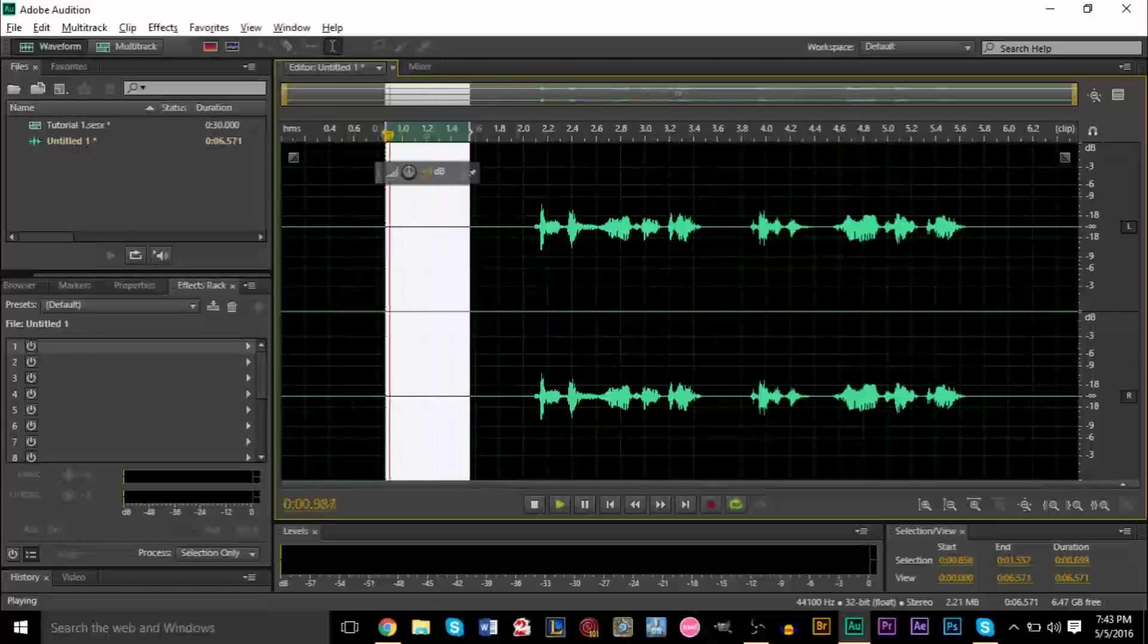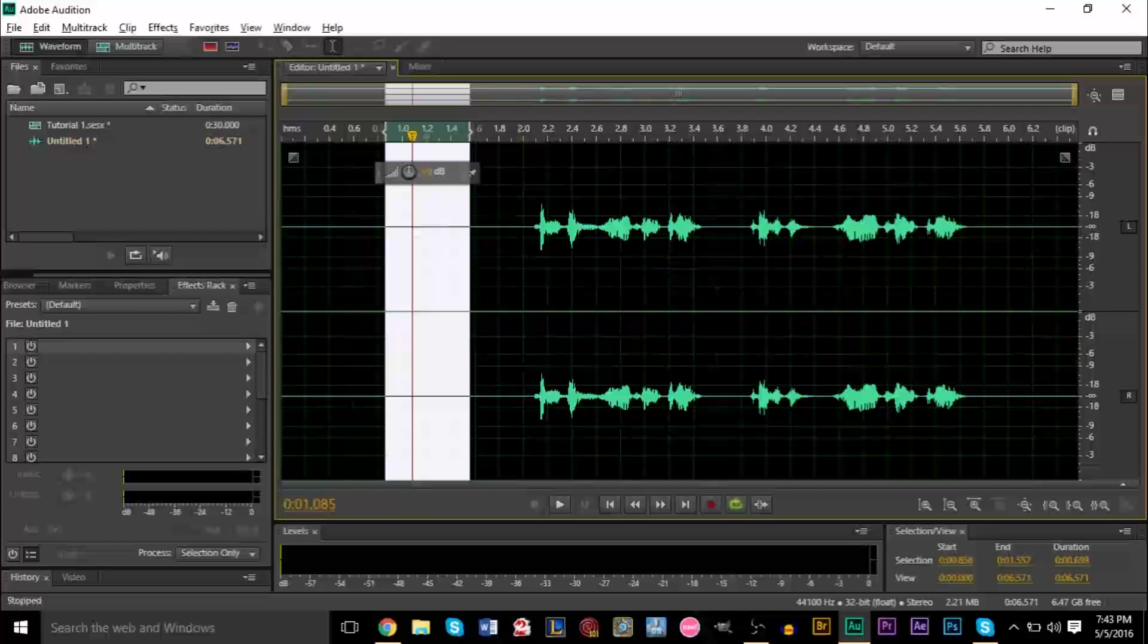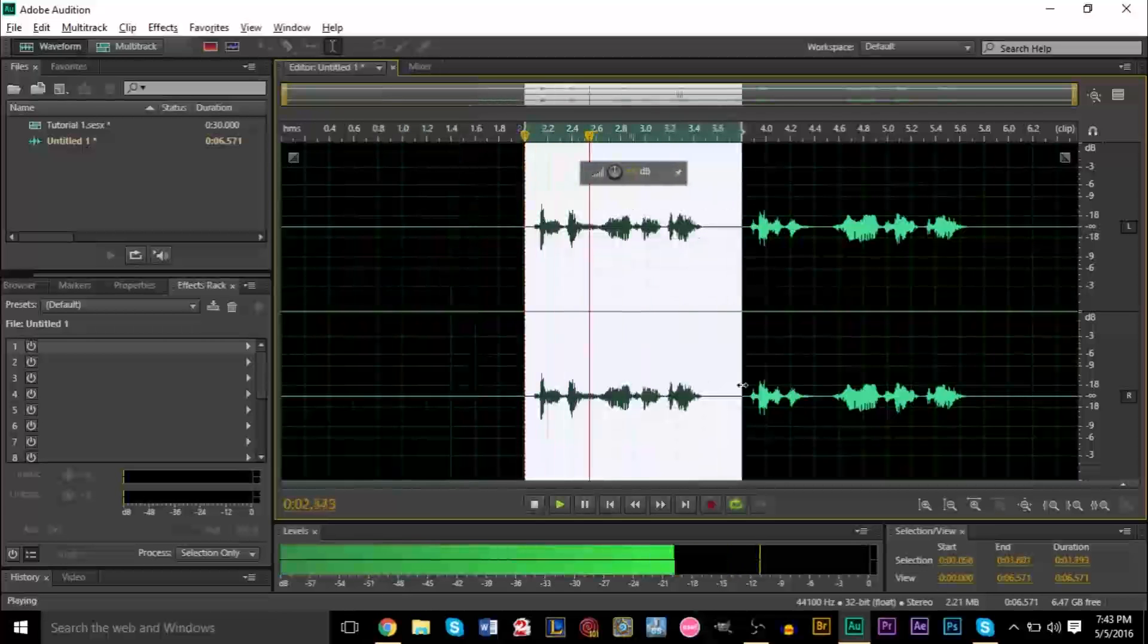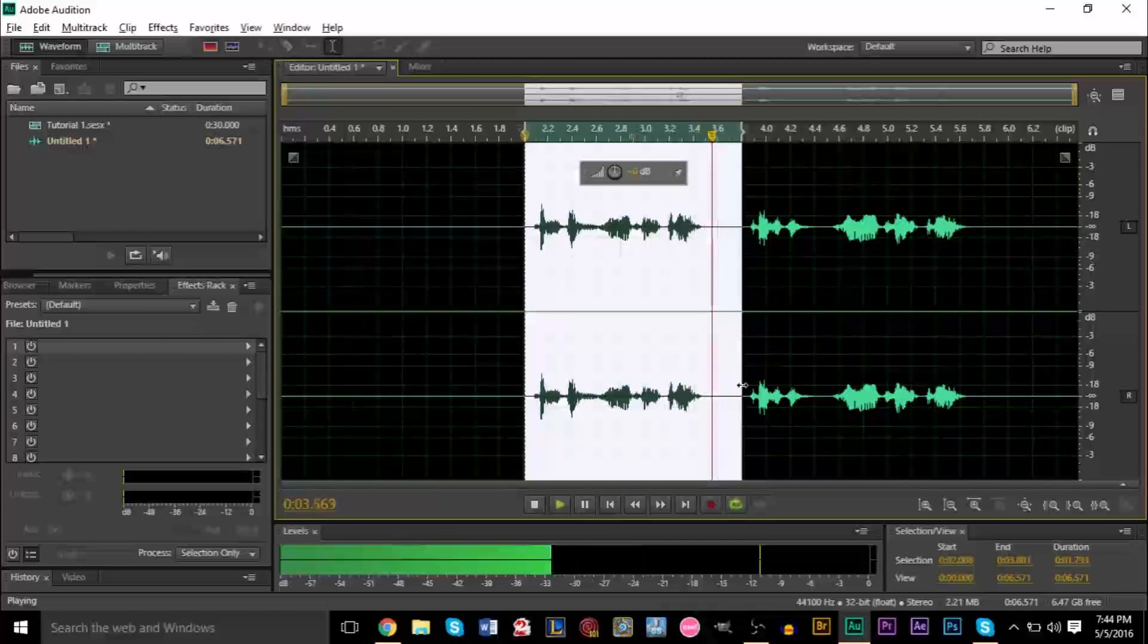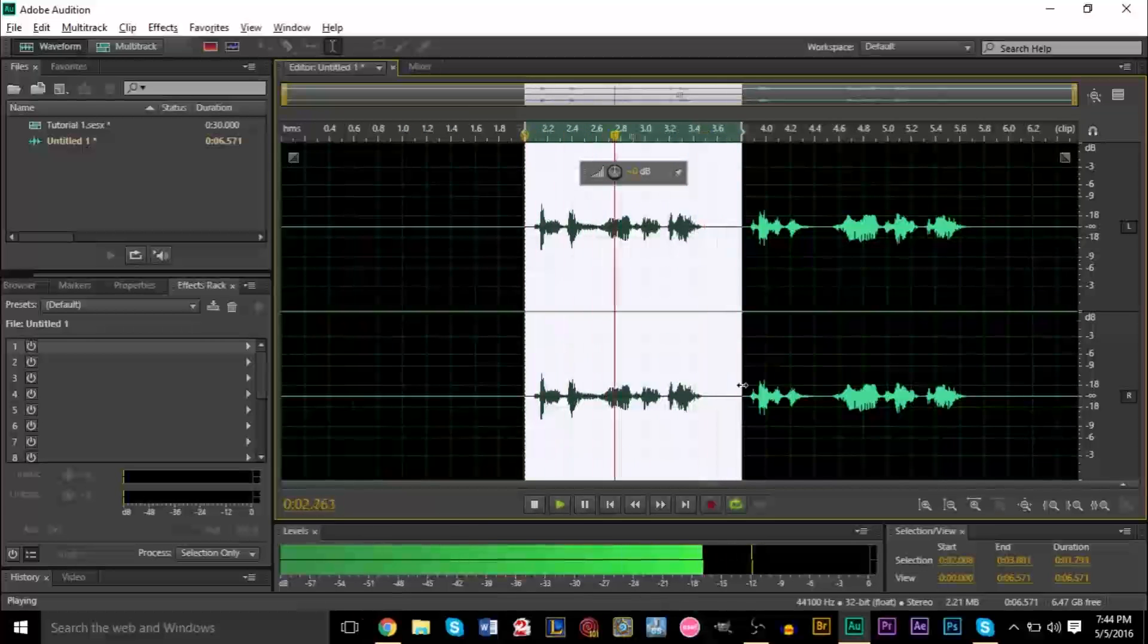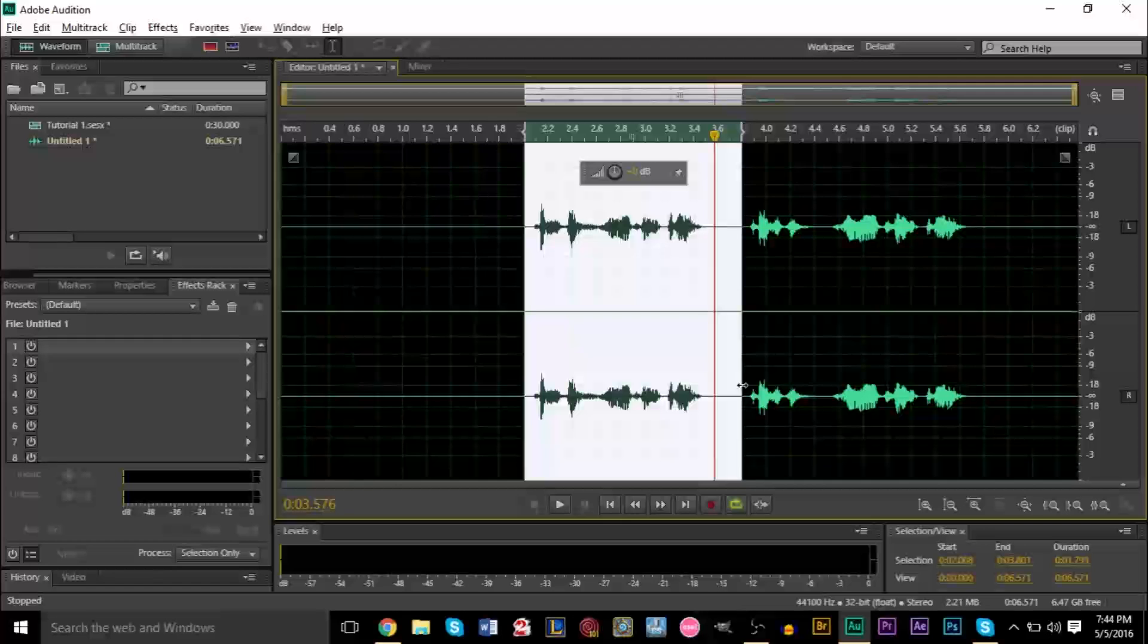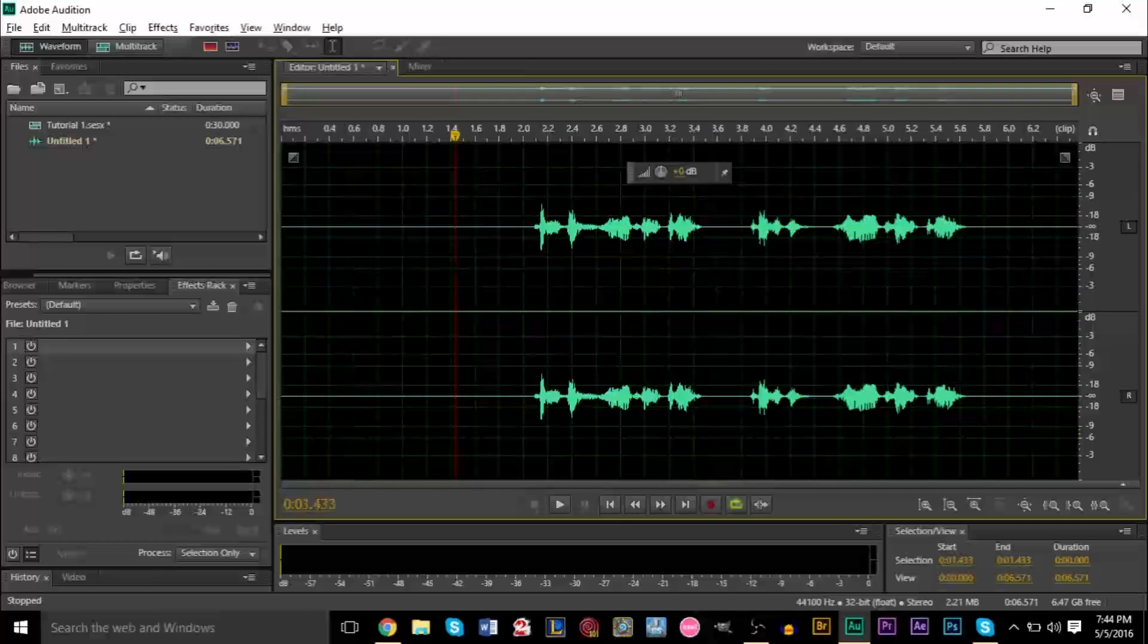And we take a listen to our audio. Testing, one, two, three. Testing, one, two, three. Sounds great. So that's how you remove noise in Adobe Audition. Hopefully this tutorial helped. If you have any other questions or comments, any concerns, if you're confused about something, then you go and leave a comment in the description below.